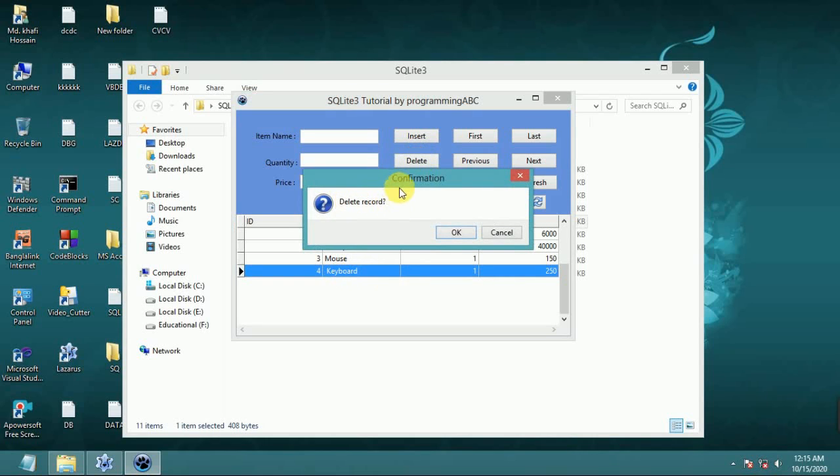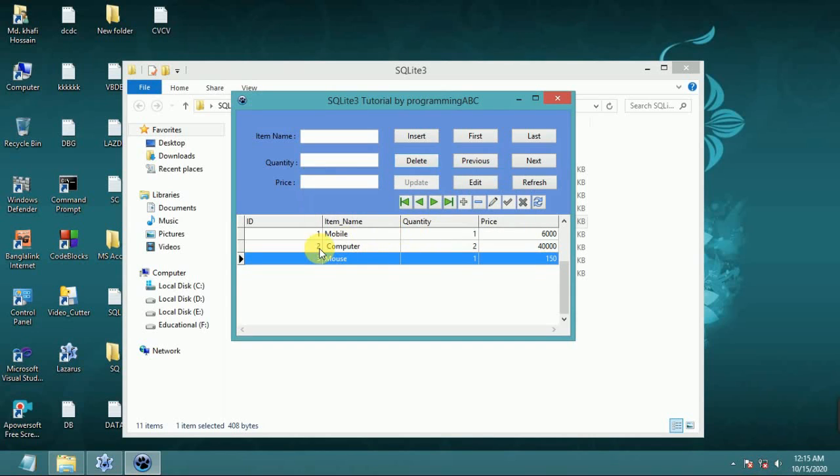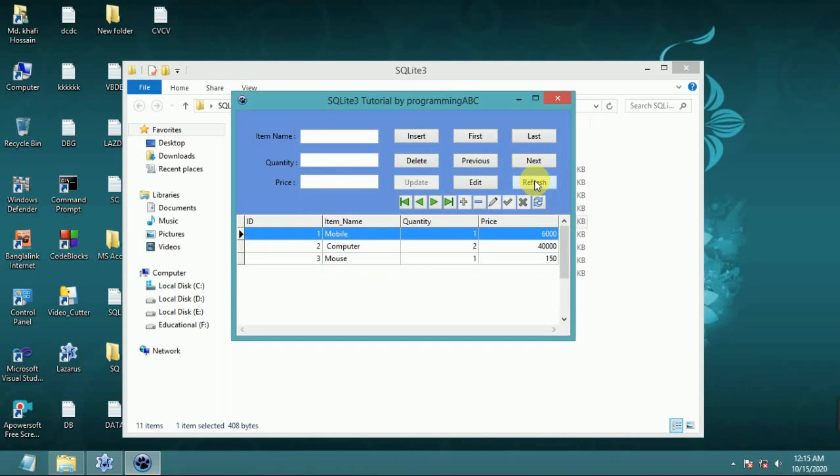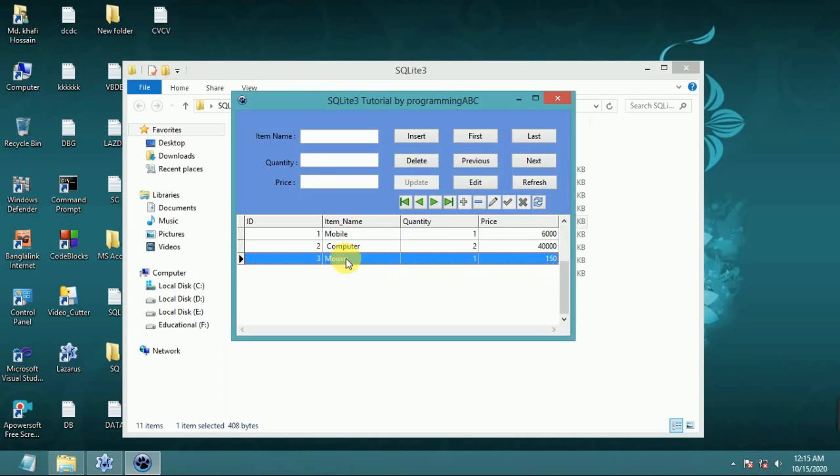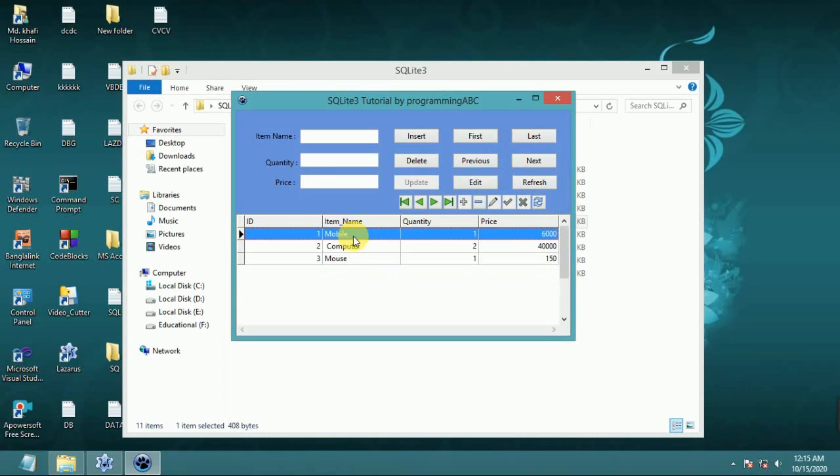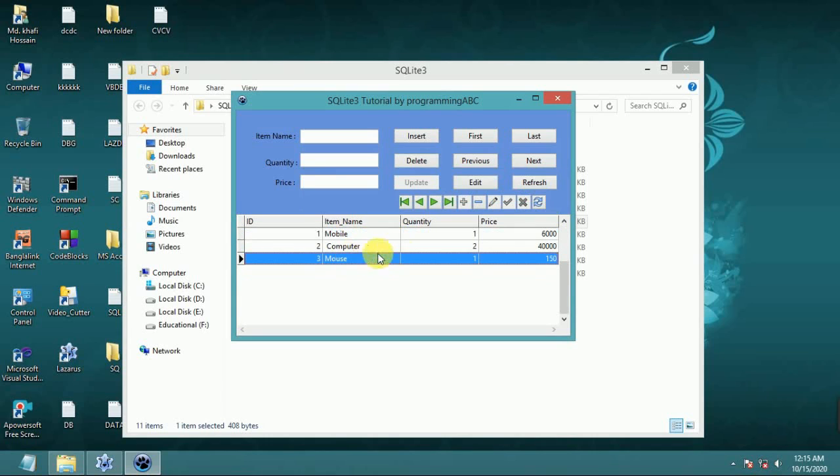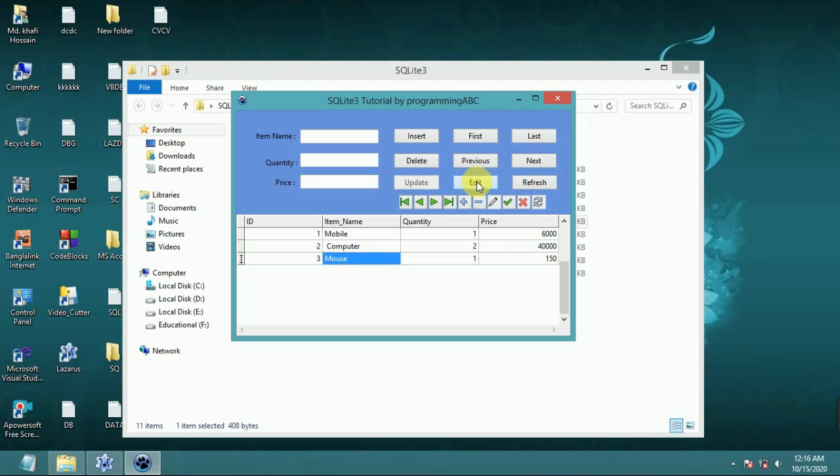Now we delete an option. Delete keyboard. Delete confirmation, delete record, OK, refresh. Now we edit this option. Edit button click. It's not working.